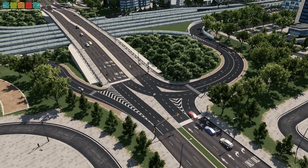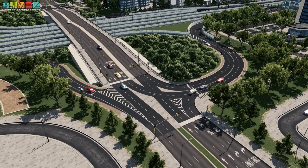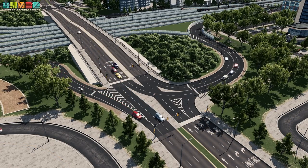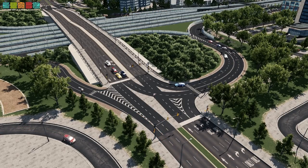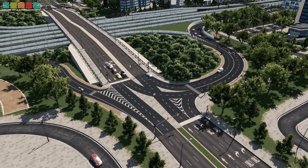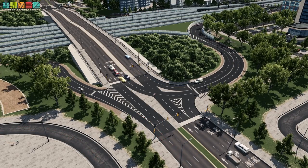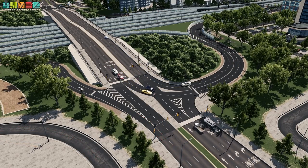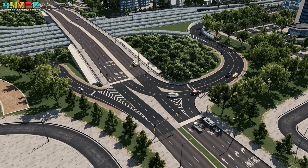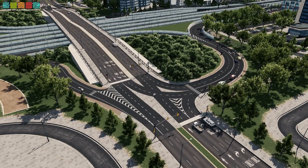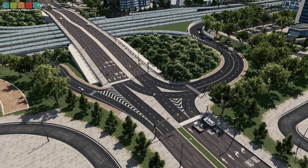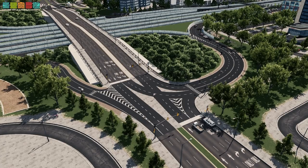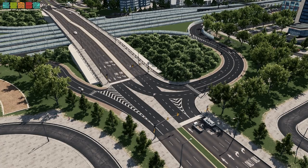Much better than its counterpart, the cloverleaf. The cloverleaf is a system interchange designed for connecting highways to one another in a free-flowing manner. I'm going to explain to you how they are different, and ultimately how to build a few different types of partial cloverleaf. Let's see how it's done.